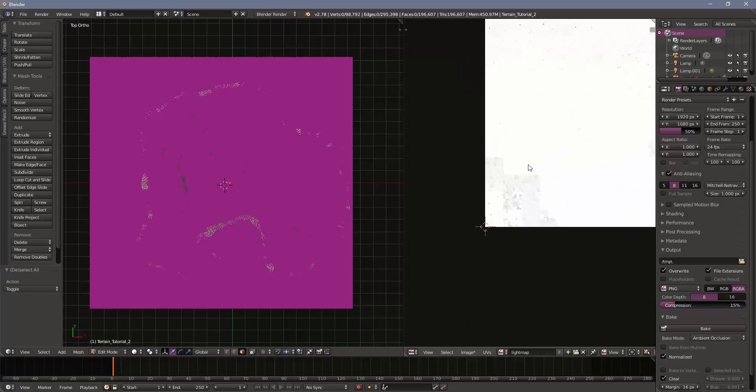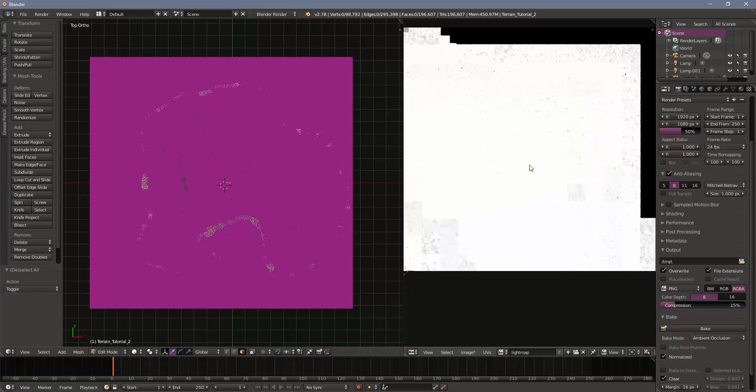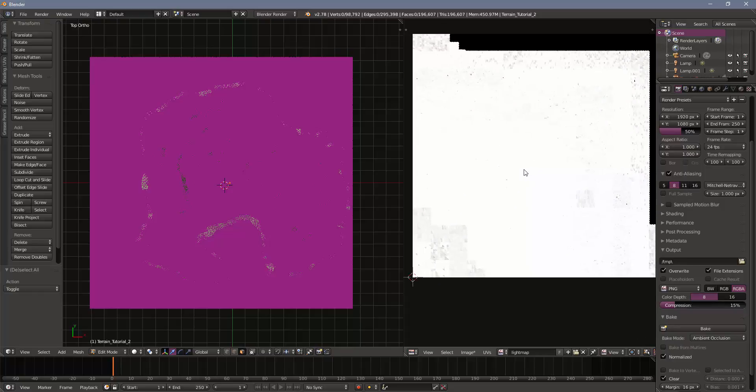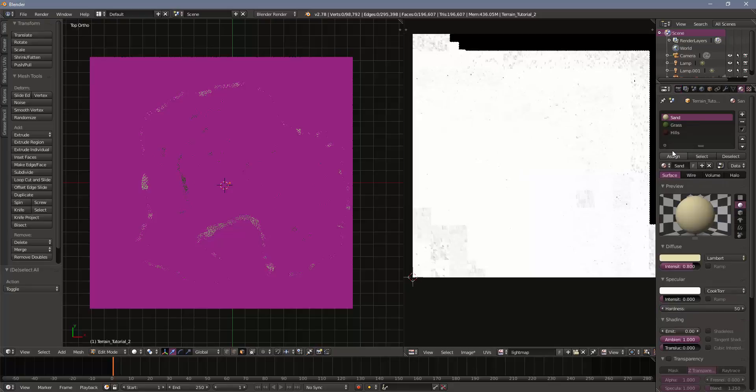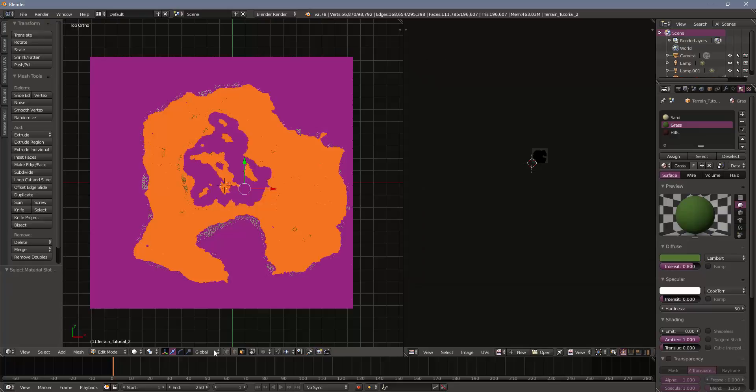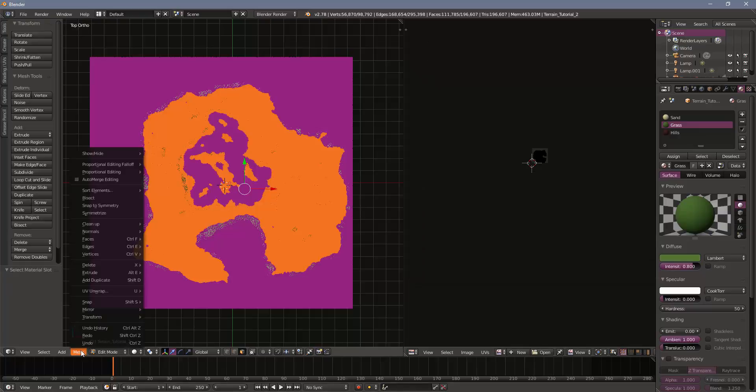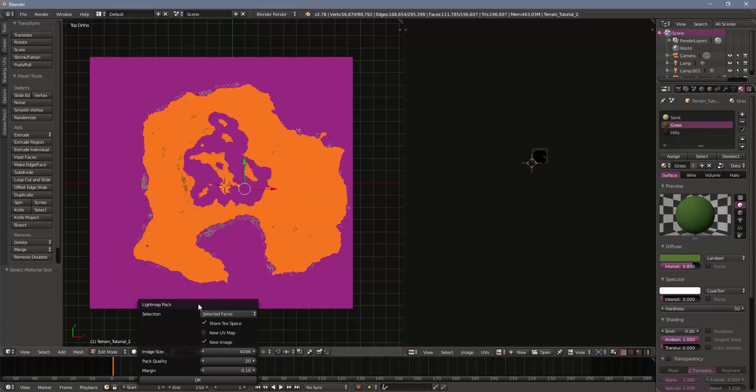So that was one of the materials, or one of the colors. And I'm going to do the same thing with the other materials, my grass and my sand. So I'm going to select my grass, select, go to mesh, UV unwrap, lightmap pack. And that took a long time. So I'm going to turn down my quality down to 12. And I'll come back once I have the grass and the hills unwrapped.